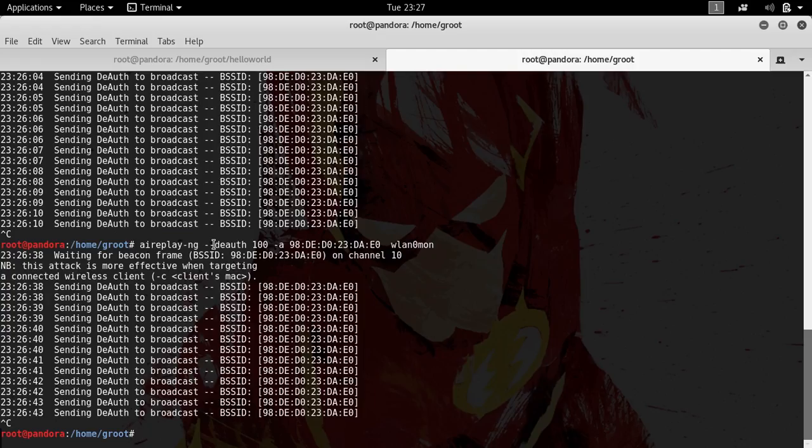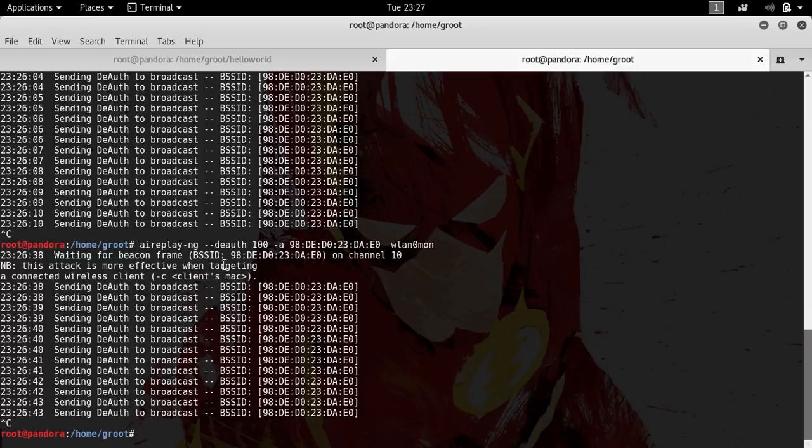Let me explain to you what this command is doing. Aireplay-ng, and I'm gonna call it aireplay. If this is the wrong method, please do tell me how to pronounce it right because I'm too lazy. What aireplay is doing is sending the deauthentication packets to the access point, basically kicking everyone from the network.